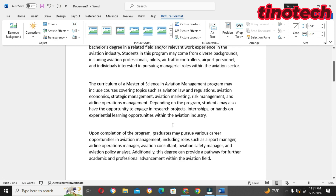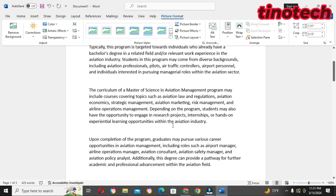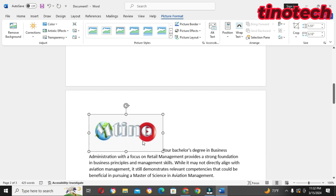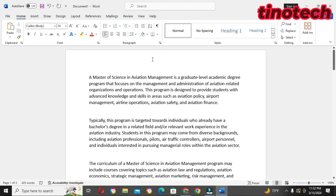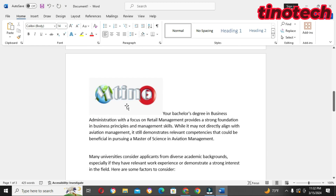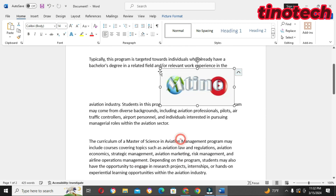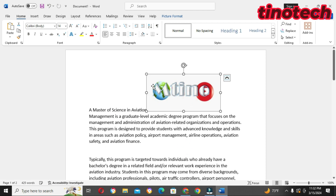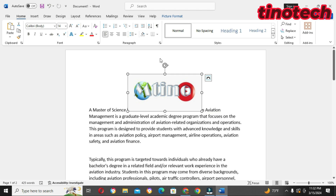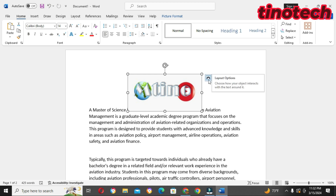Because of where my cursor was placed before I went in for the picture, the picture is going to be placed at that specific place in my document. I need to decide where I want to keep the picture. I want it to be at the heading, so I'm going to drag it to the top. But when I try to drag it, you can see it is not dragging to where I want it to be — that's the problem.